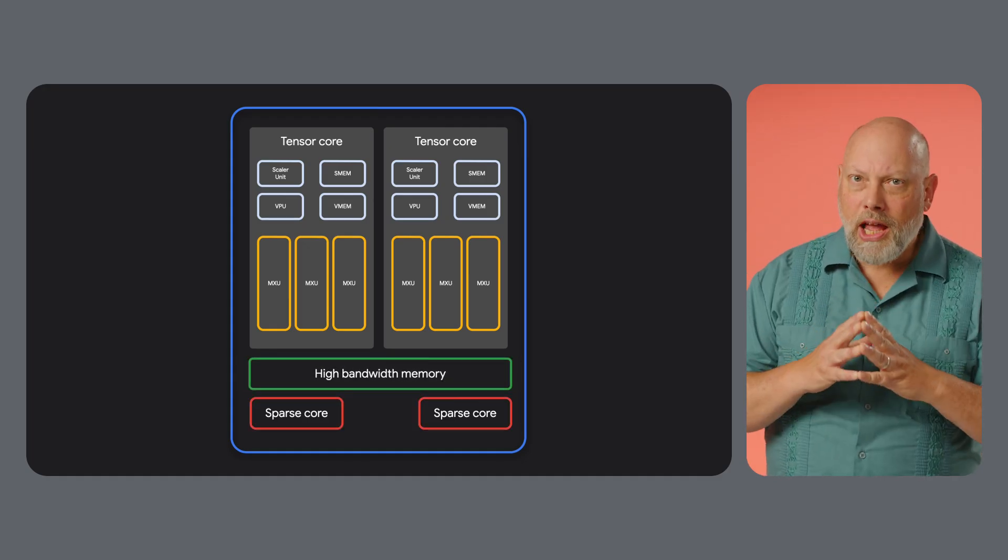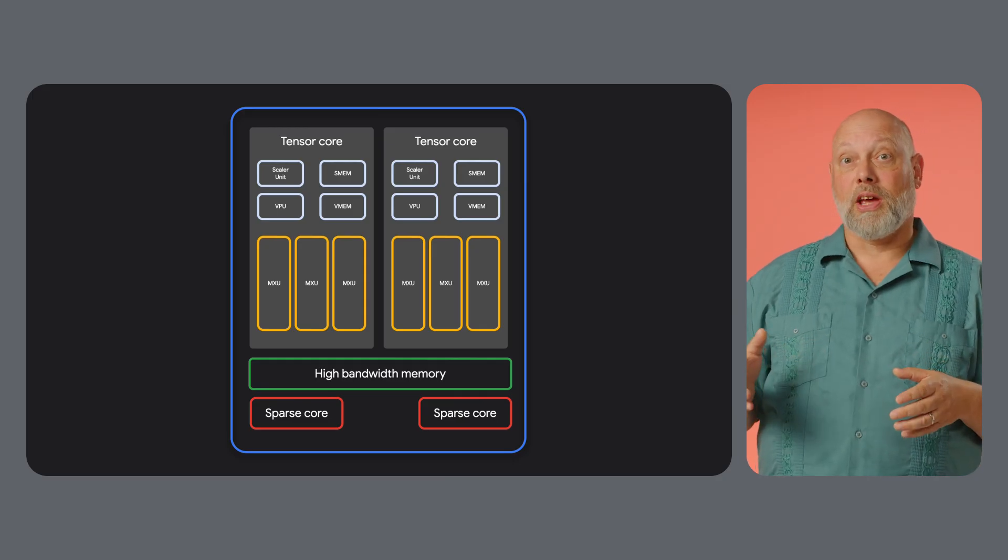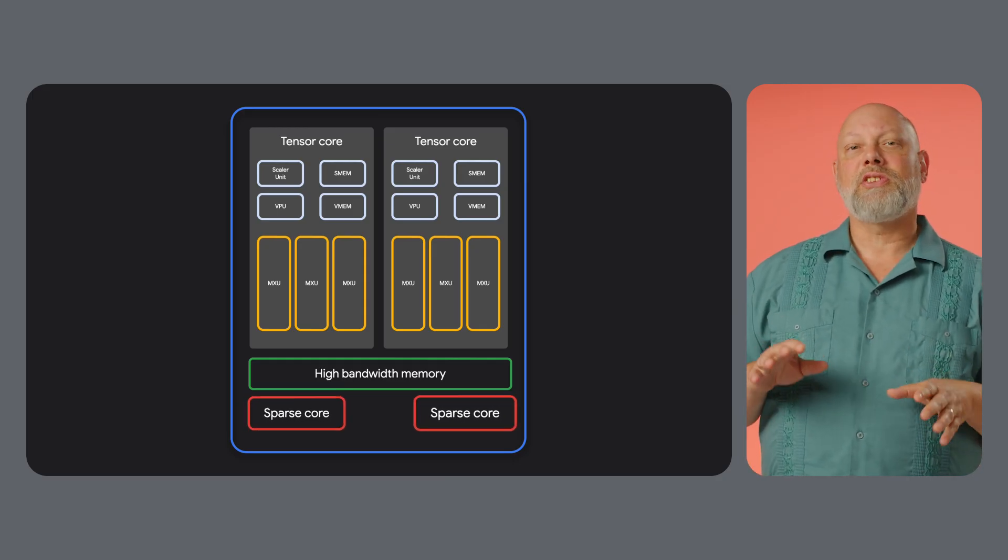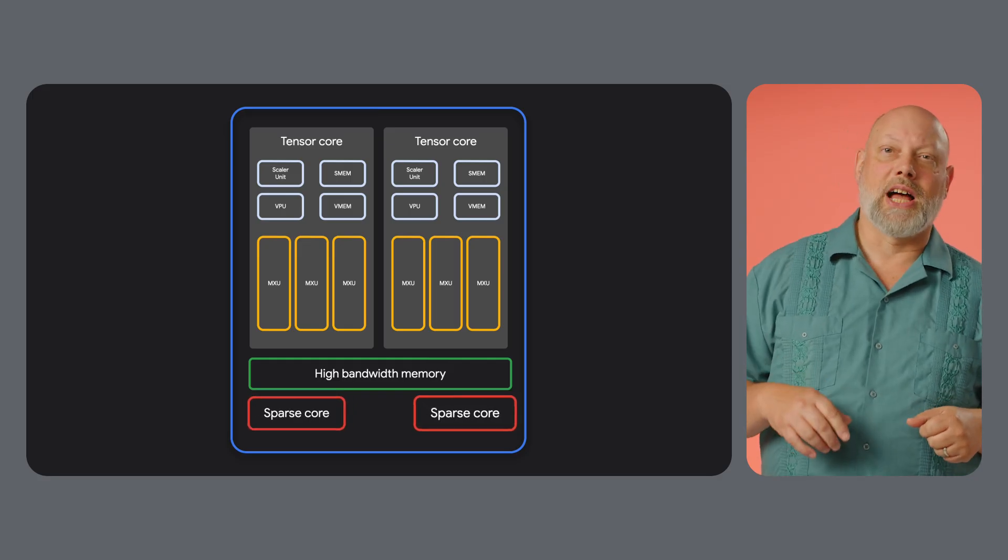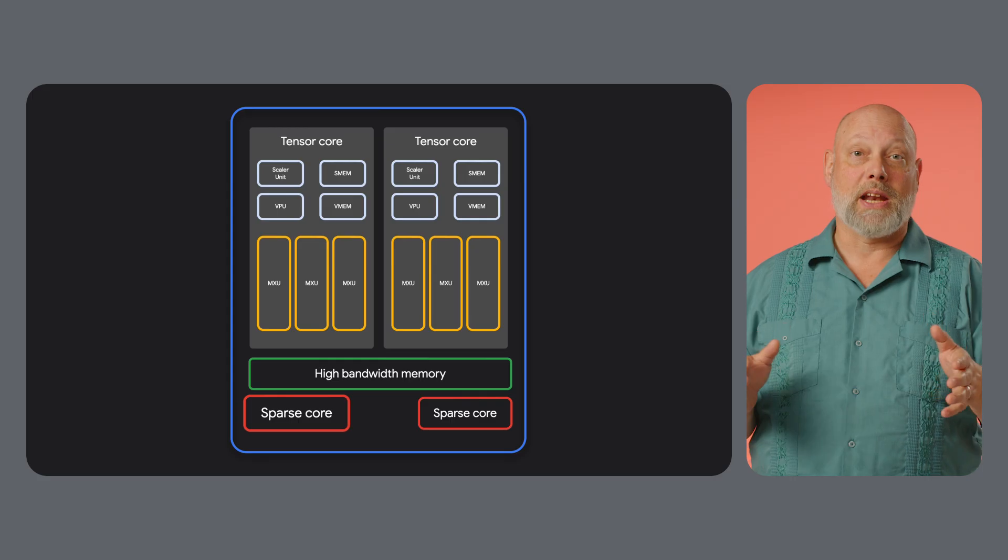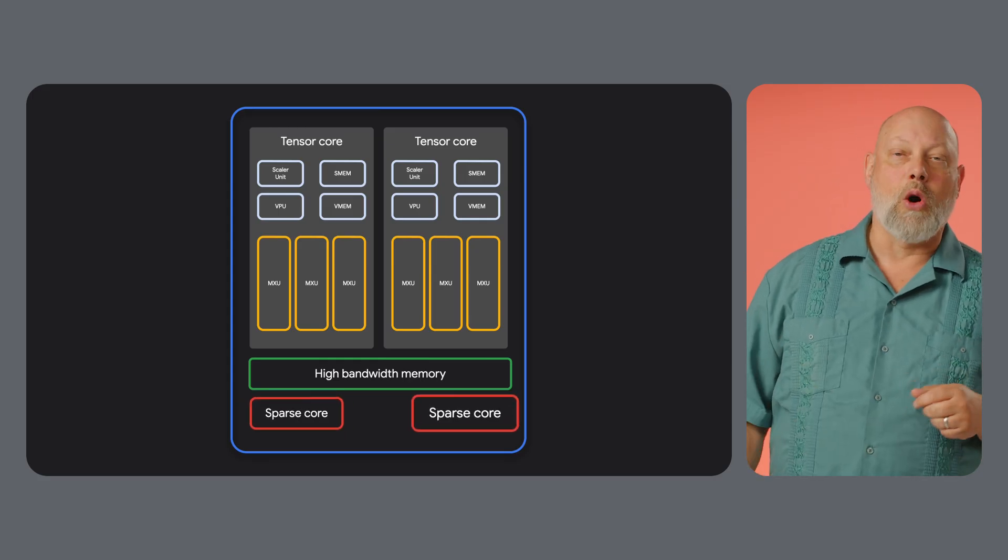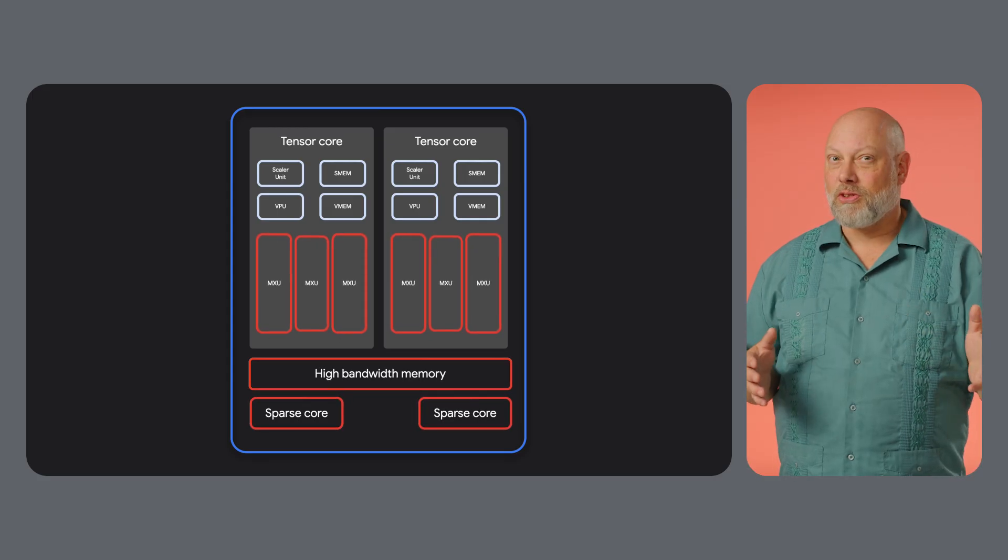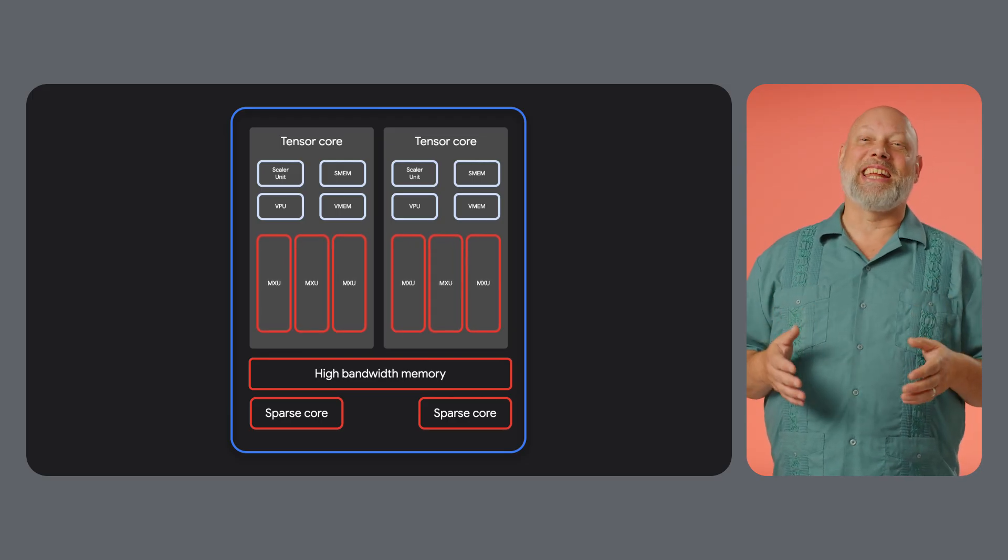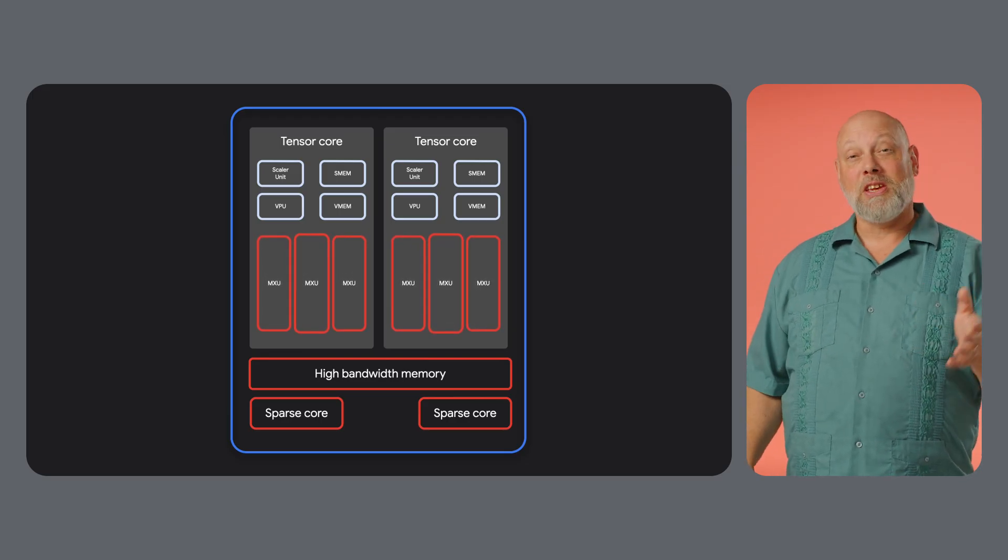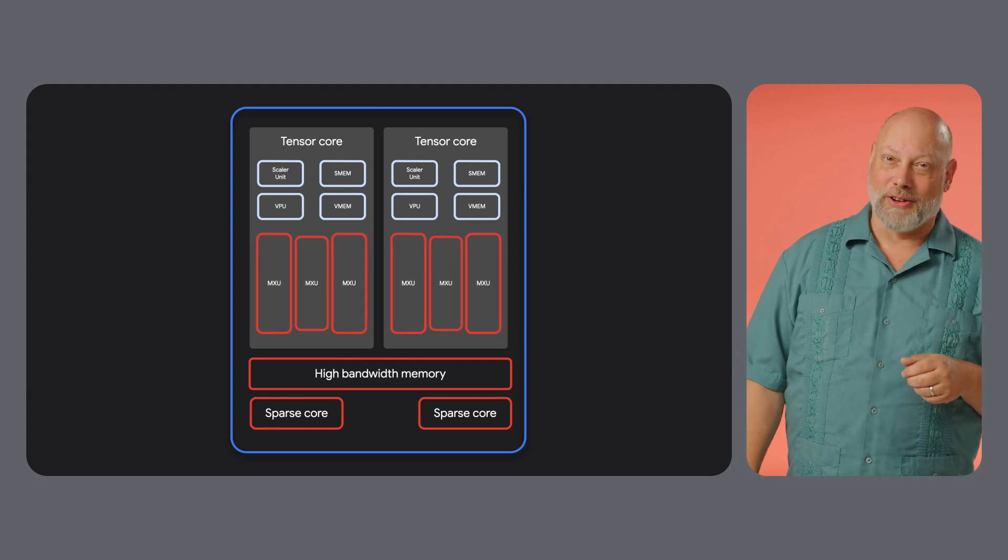But not all AI models are dense. Recommendation models, for example, often use enormous sparse data sets. For this, TPUs include sparse cores. These are specialized data flow processors designed to accelerate models that rely heavily on embeddings by gathering and processing only the necessary data. The combination of MXUs for dense calculations, sparse cores for sparse data, and HBM for fast memory access makes the TPU a versatile and powerful AI accelerator.